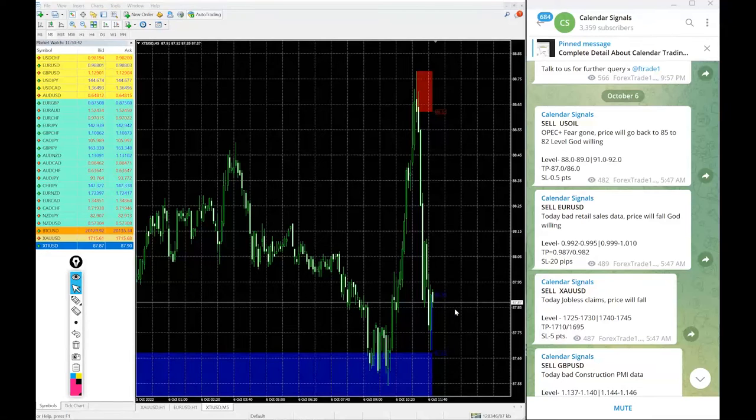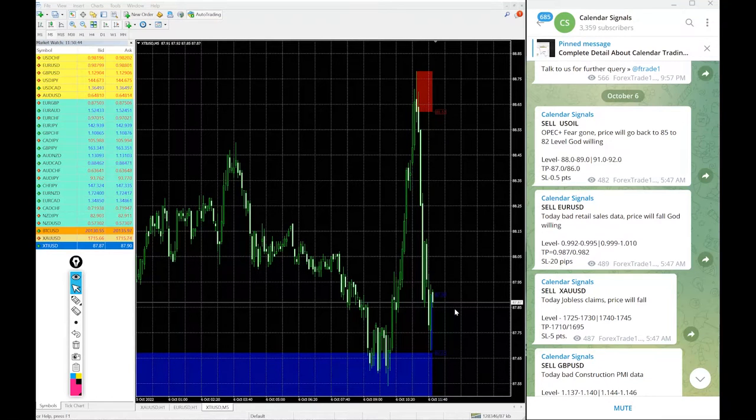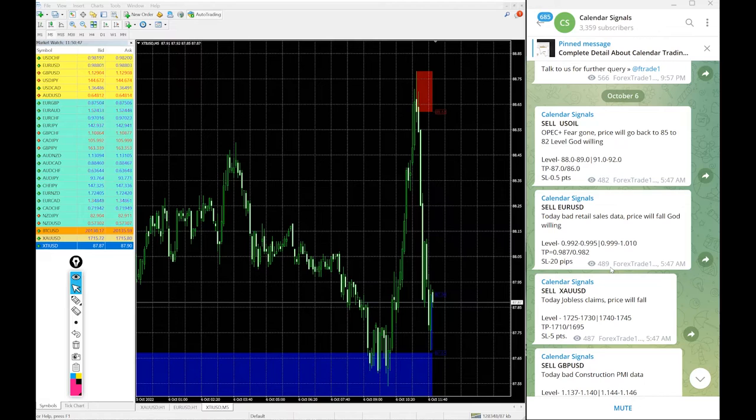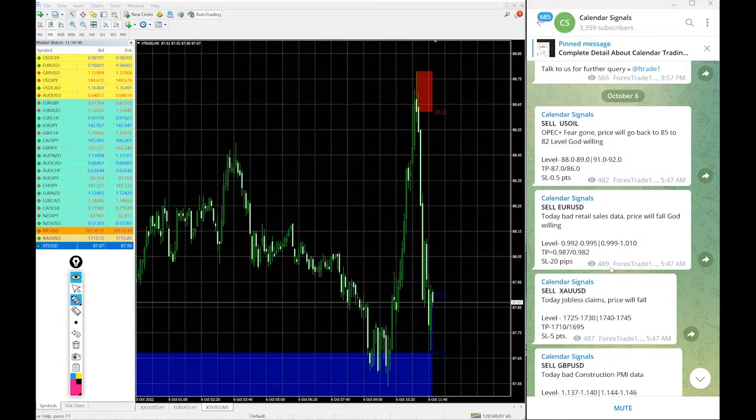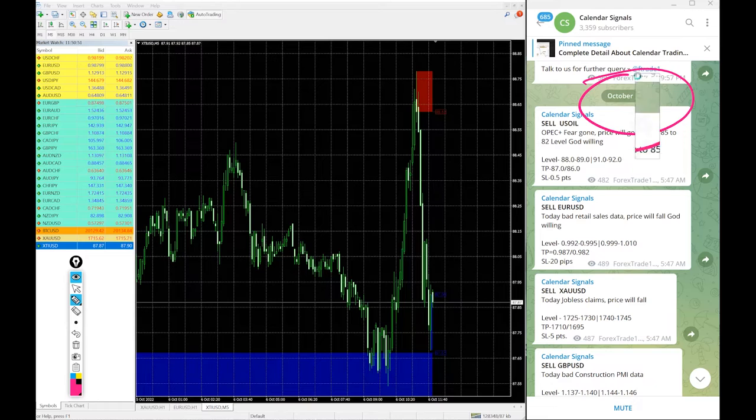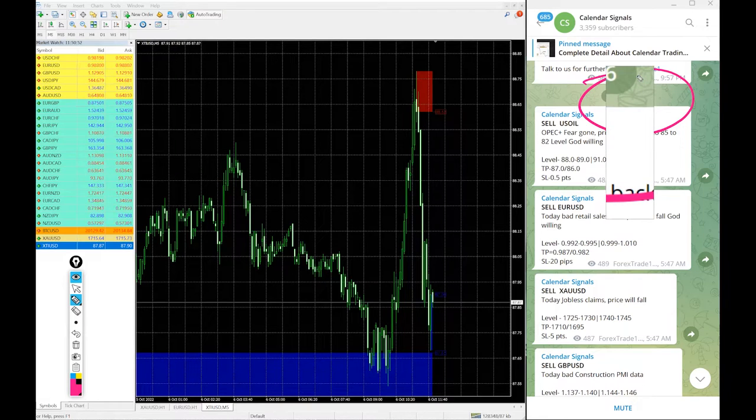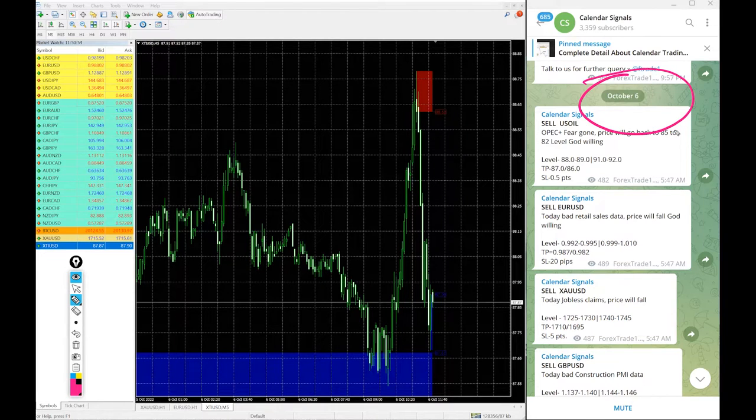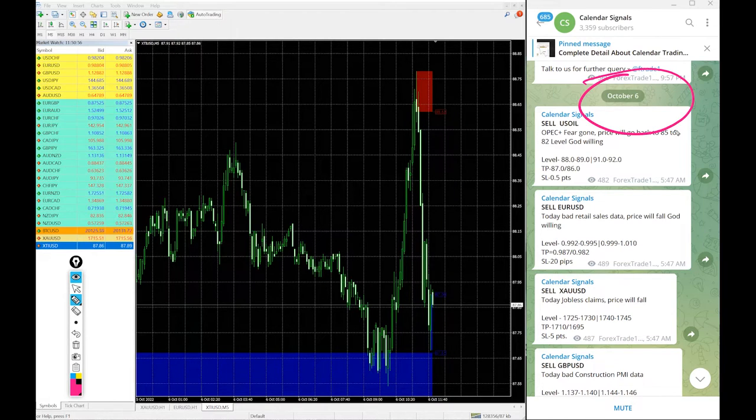Hello traders, welcome to Forex Trade 1. Today we are going to show you the performance of our today's calendar signal. Today is 6th of October, you can see the date pop up here on our telegram channel.